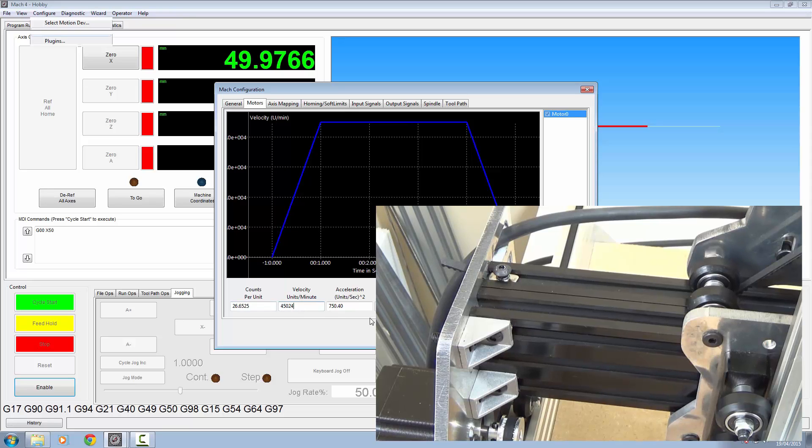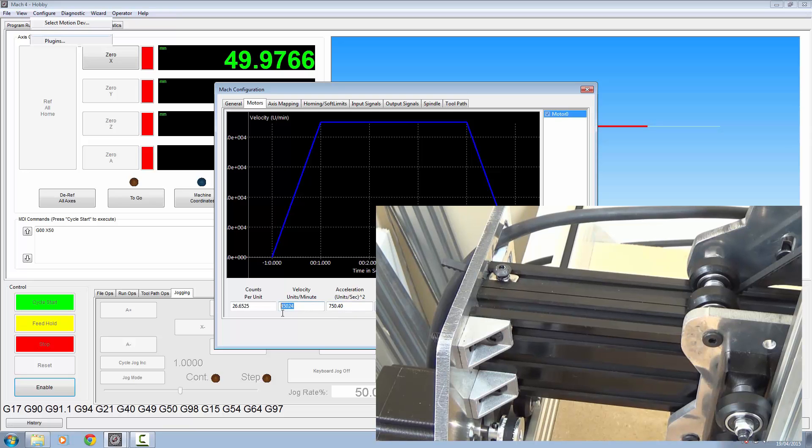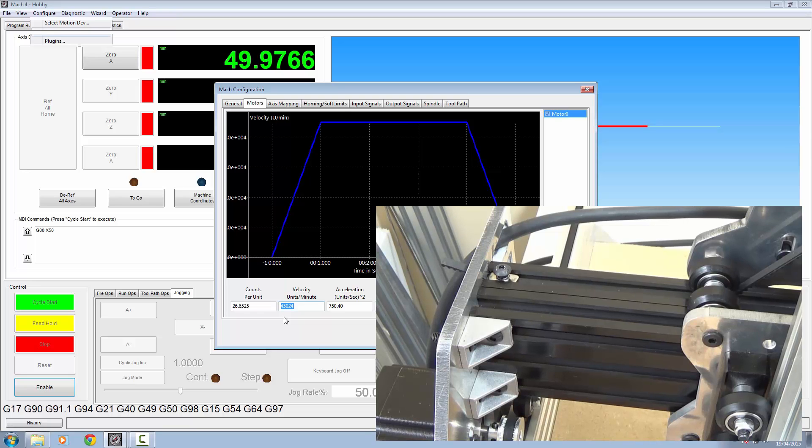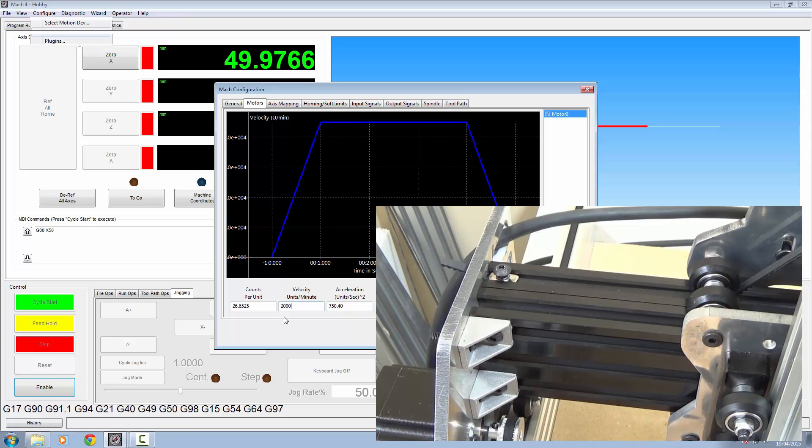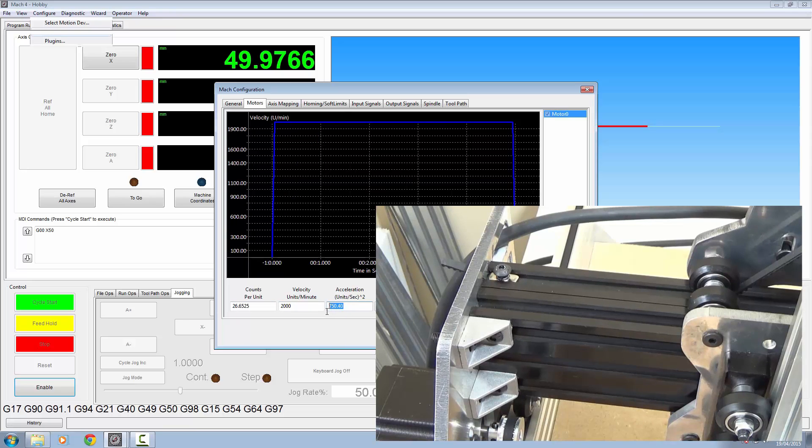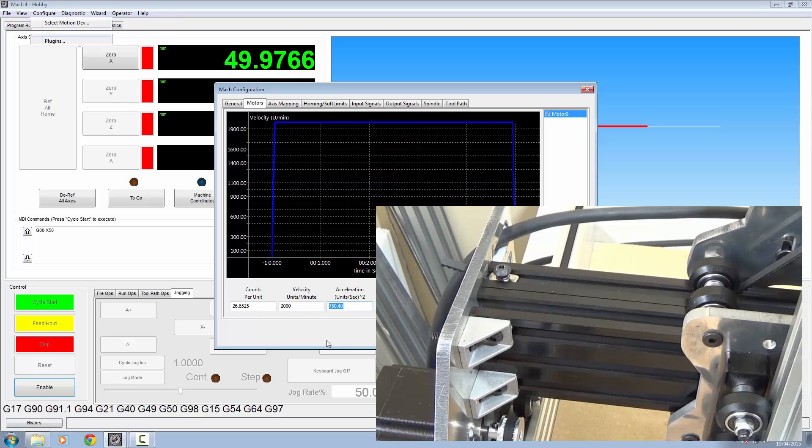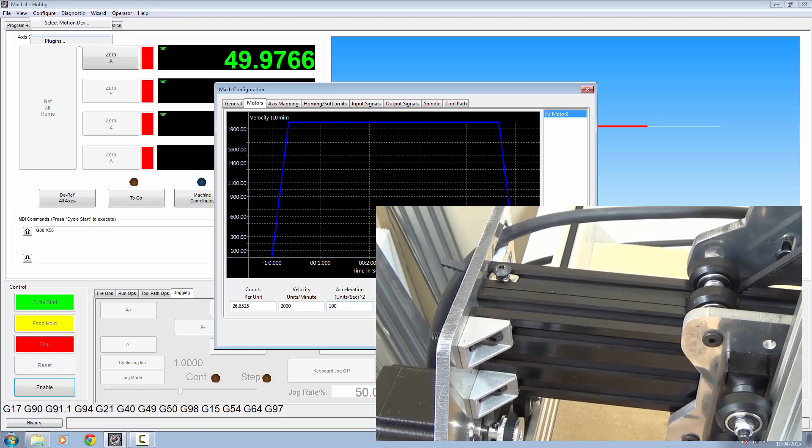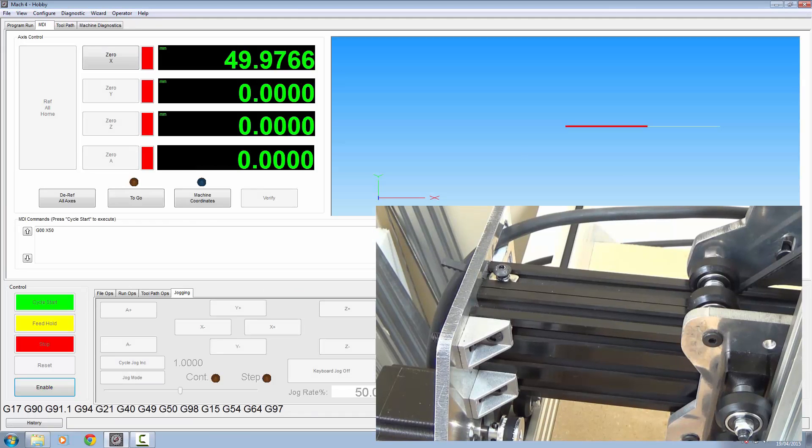Other things you need to do is your velocity and your acceleration. Now your velocity is how fast that is going to move across that machine. I'm going to drop mine down for now to about 2,000. You can play about with this until you've got it how you want it. Now the higher the number, the faster it gets up to that acceleration. So I'm going to drop mine down to about 100. I'm going to click apply and OK with that.